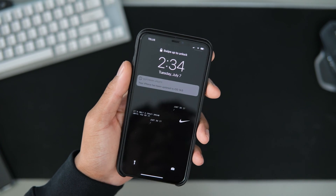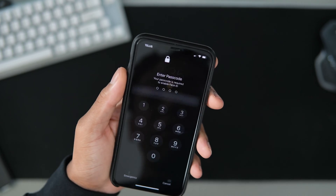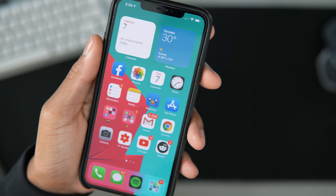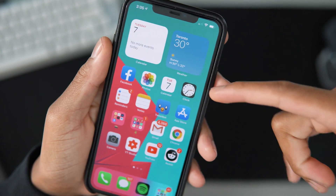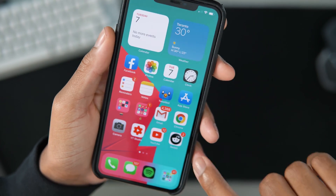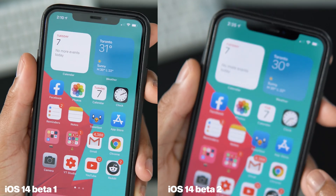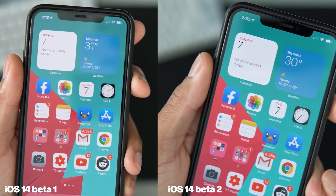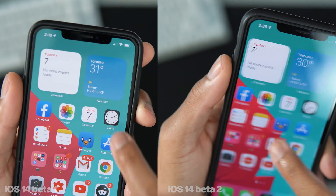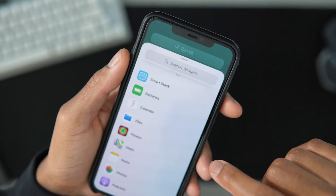Everything has been updated. Let me quickly show you the new features and changes in iOS 14 beta 2. The first two visual changes are the calendar and clock widgets, which have been changed, and there's also a new files widget. Here's a side-by-side — this is what the iOS 14 beta 1 calendar and clock widget look like, and this is beta 2 on the right side.